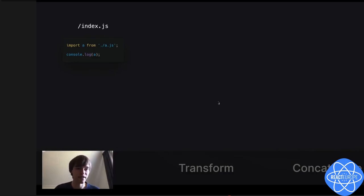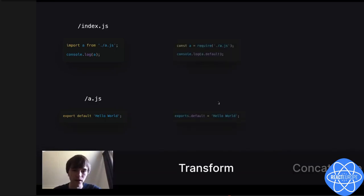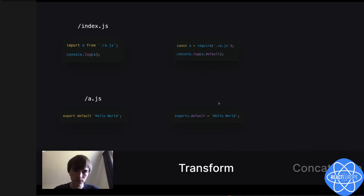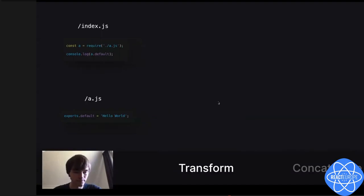Let's say I have this index.js that imports a string from a.js and then console logs it. The first thing that happens is we resolve the file. We resolve a.js and find out it just exports default 'hello world'. The next step we need to do is transform. We need to make this code understandable by the browser so we can concatenate it into one bundle. The bundle is converted to CommonJS. Babel can do this pretty fast — between 50 and 200 milliseconds.